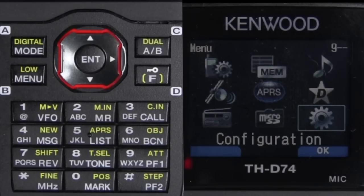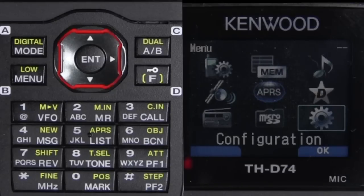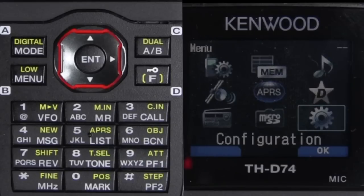APRS can send messages, telemetry, weather info, short text messages, and even short emails. But the majority we use is to send a beacon so people know where we're at — to transmit position reports. You can receive the packets by radio or through what they call a digipeater.